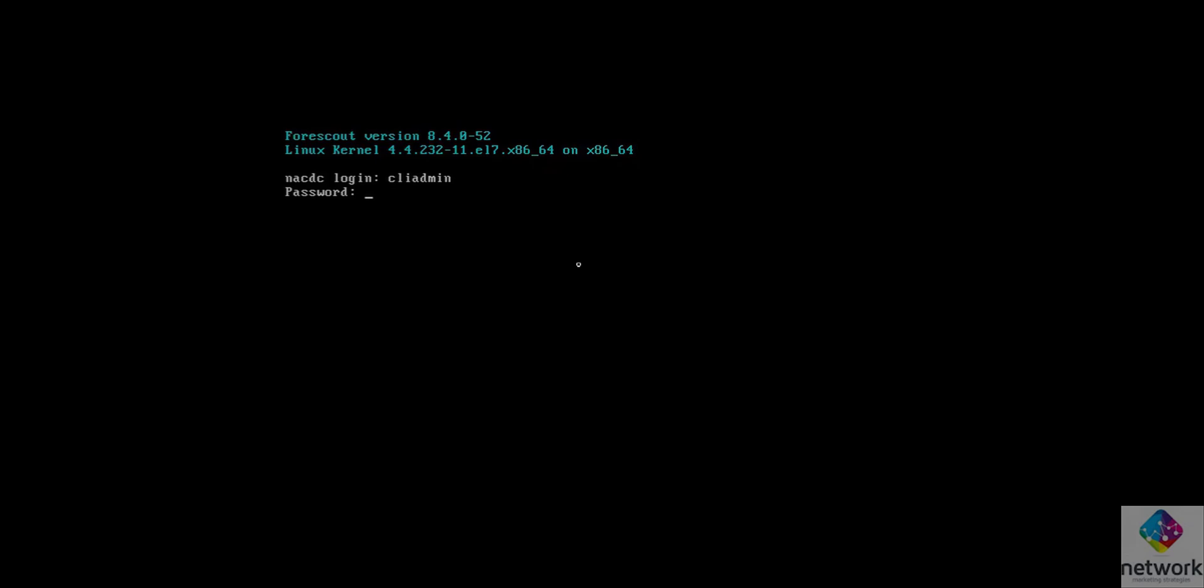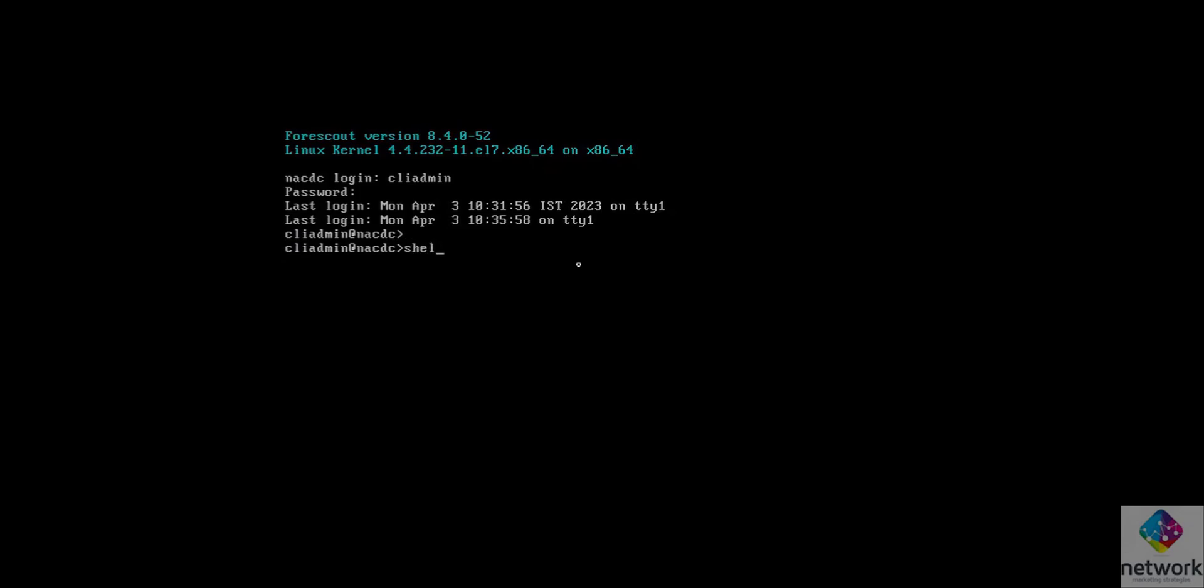Now I am trying to login to the shell. First I have to give the CLI admin password, then I have to give the shell password. See friends, I forgot my shell password. Now it is not working, so we are going to try how to reset this password.